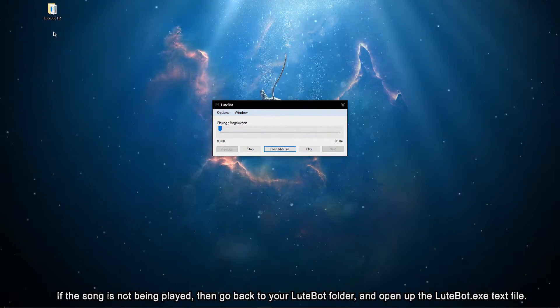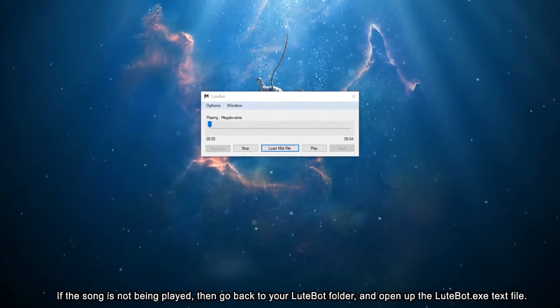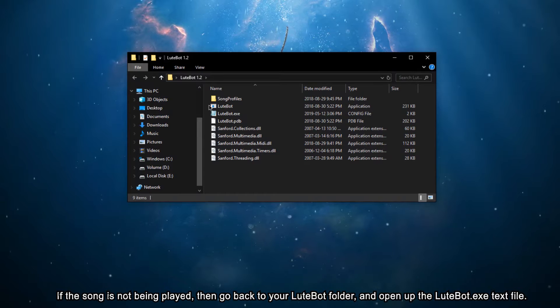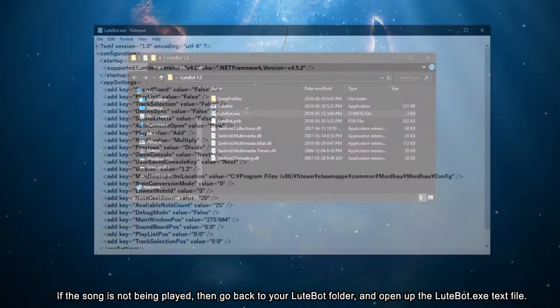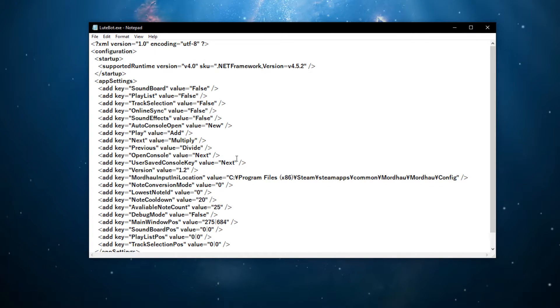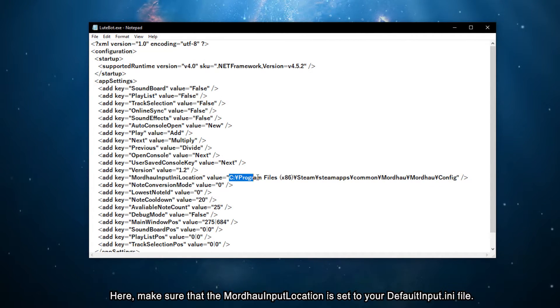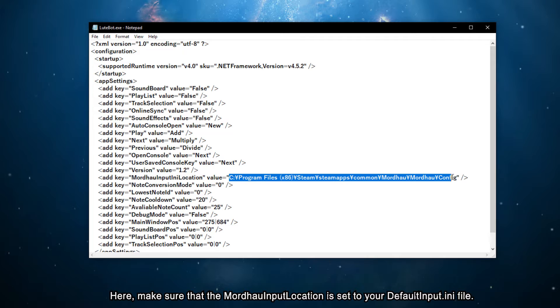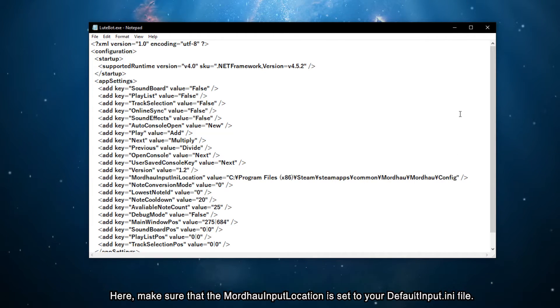If the song is not being played, then go back to the Lootbot folder and open up the lootbot.exe text file. Here, make sure that the Mordhau input location is set to your default input file.